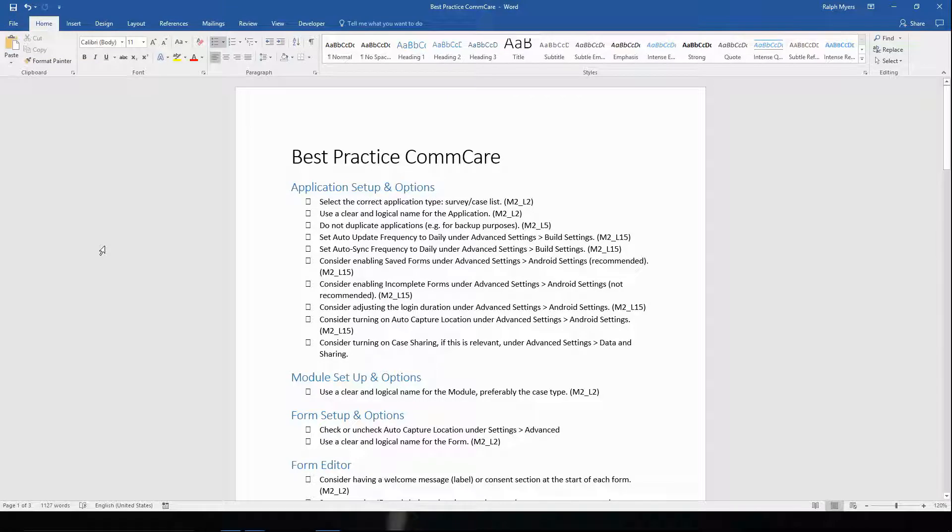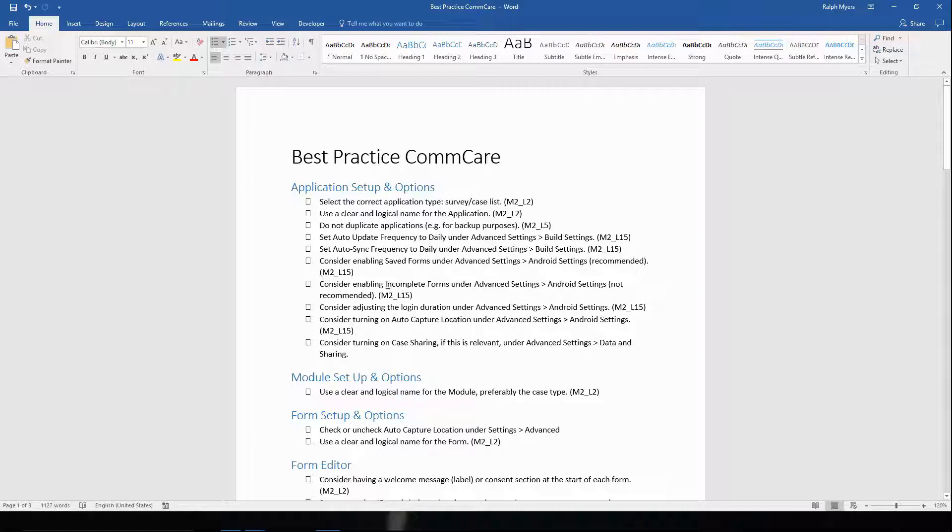In this final video of the module, I just want to introduce you to the ComCare Best Practice Checklist. This is a checklist with a bunch of best practices that come up throughout the other lessons in this module. And it works as follows.